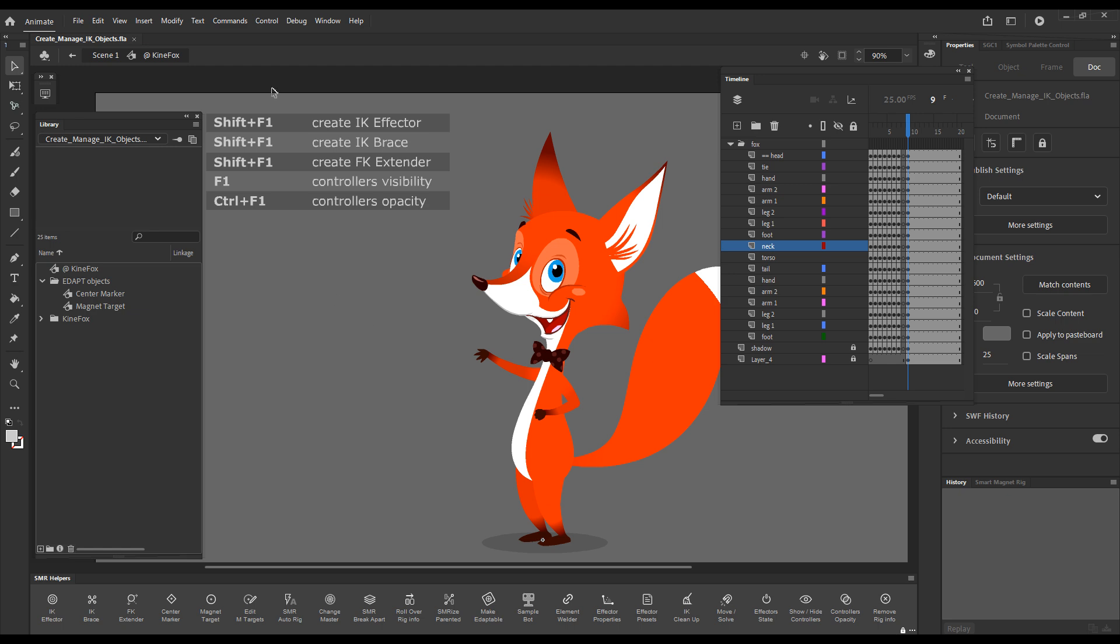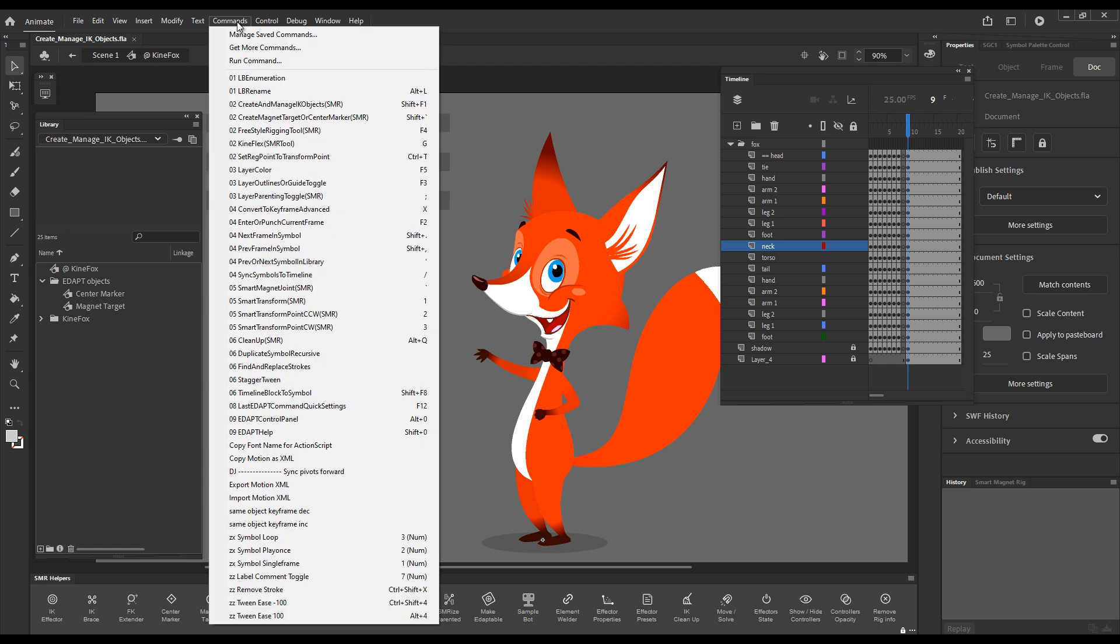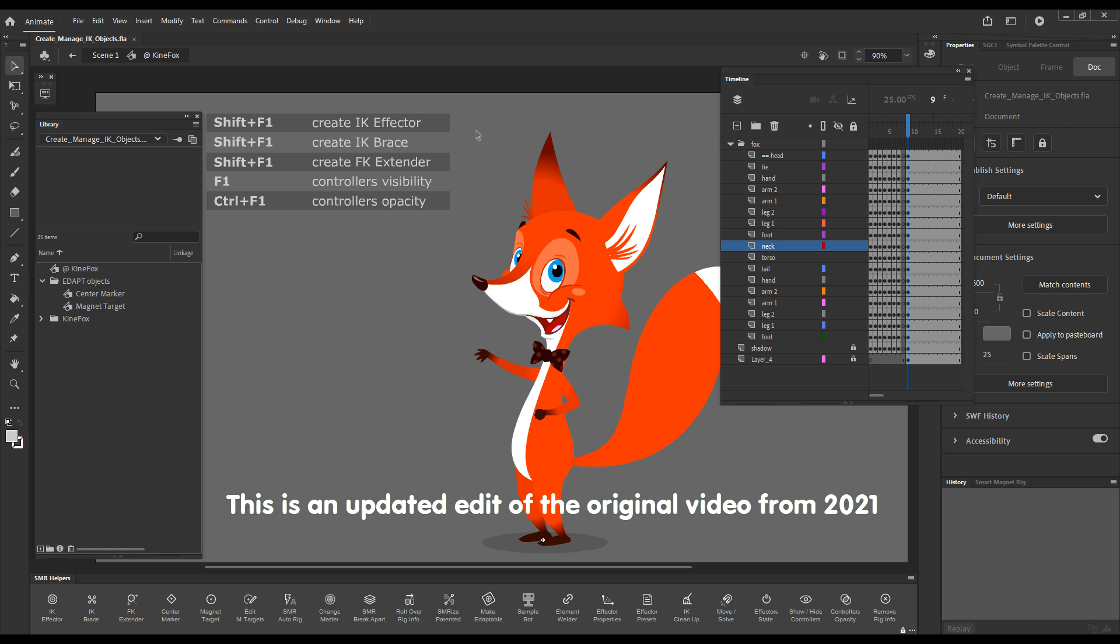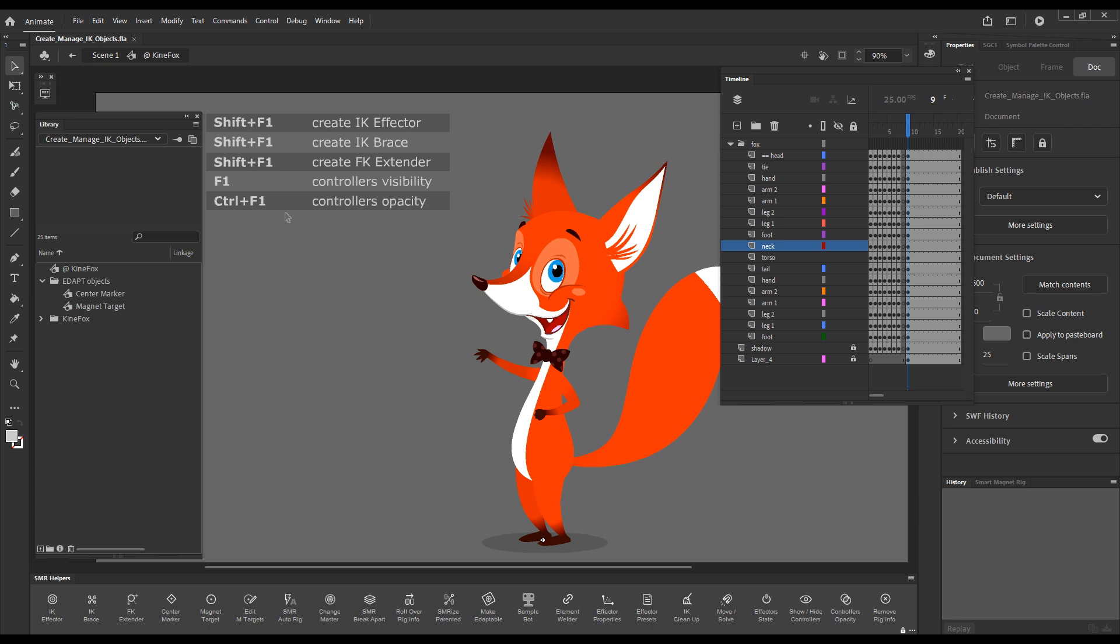Hello and welcome back. In this video I'll present to you Create and Manage IK Objects. This is a multi-function command, part of the Smart Magnet Rig workflow. It plays a very important role in Smart Magnet Rig Inverse Kinematics. All functions are available as shortcuts and also for convenience can be accessed via buttons in Smart Magnet Rig Helpers panel.